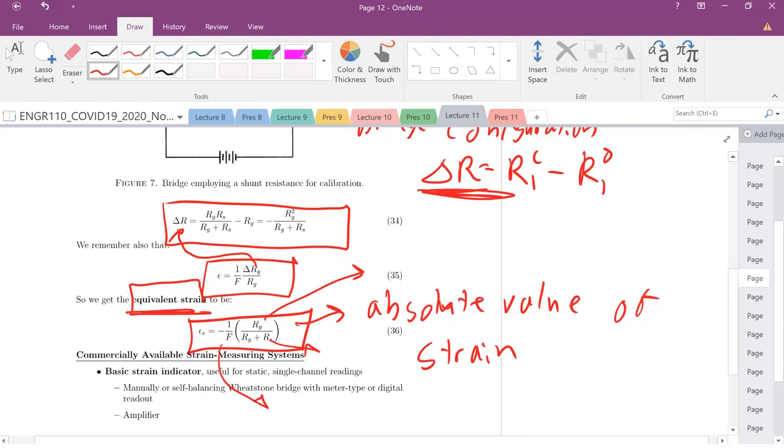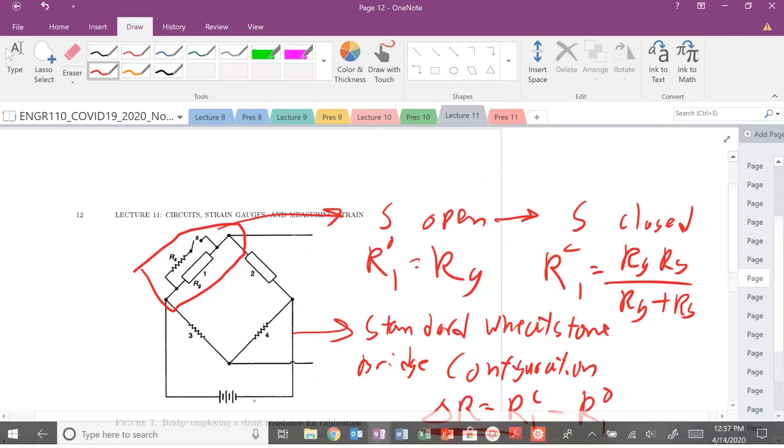Next time we're going to get into basically using these rosette strain gauges. We're going to deal with some complex equations. But it will all boil down to, once again, looking at Mohr's circle and rotating in strain space this time. Mohr's circle strain space. So more on that next time. Have a good one. See you next video.